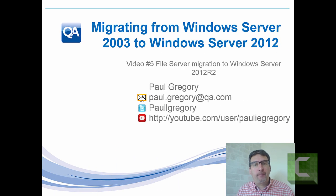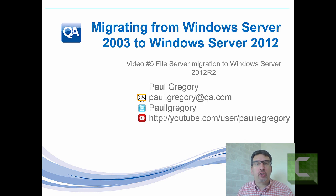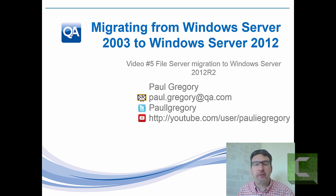Welcome, my name is Paul Gregory and this is the last video in the series looking at actually migrating from Windows Server 2003 to Windows Server 2012 R2.